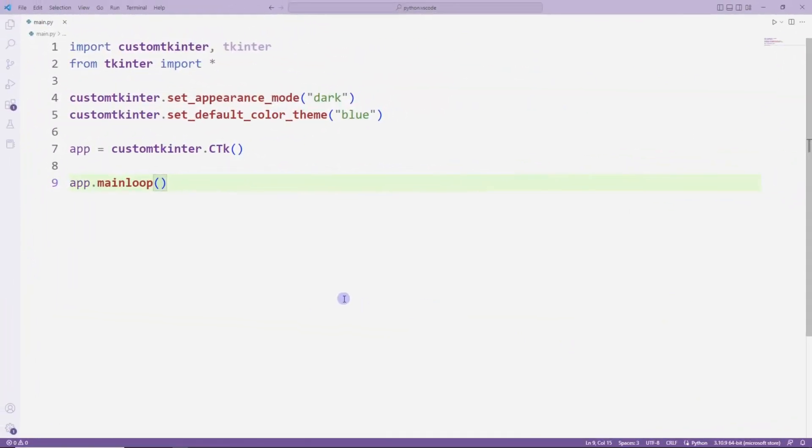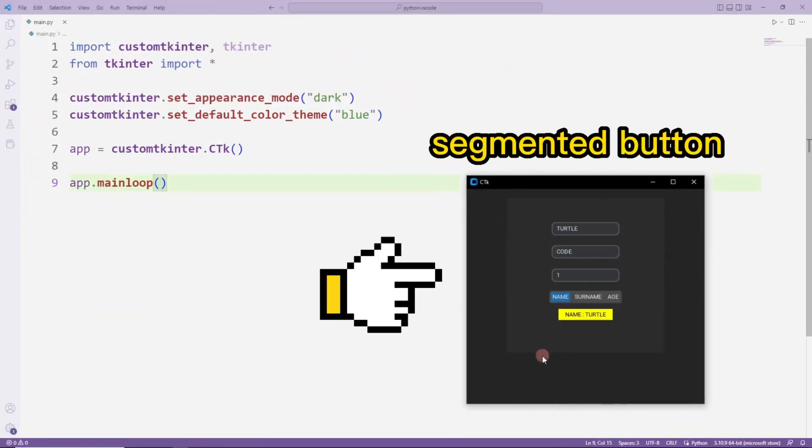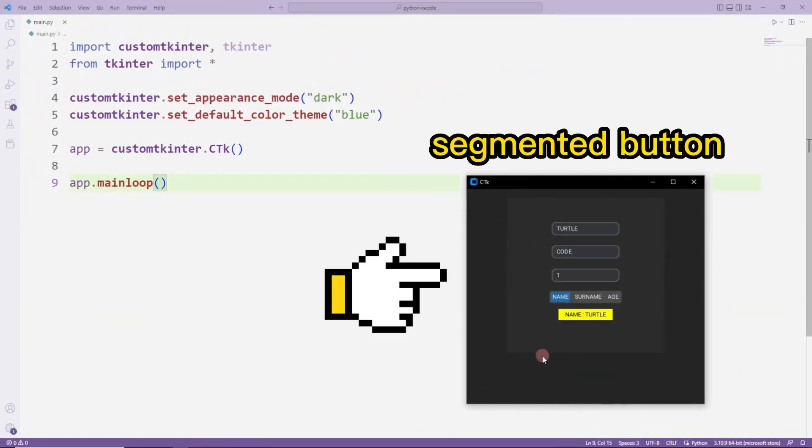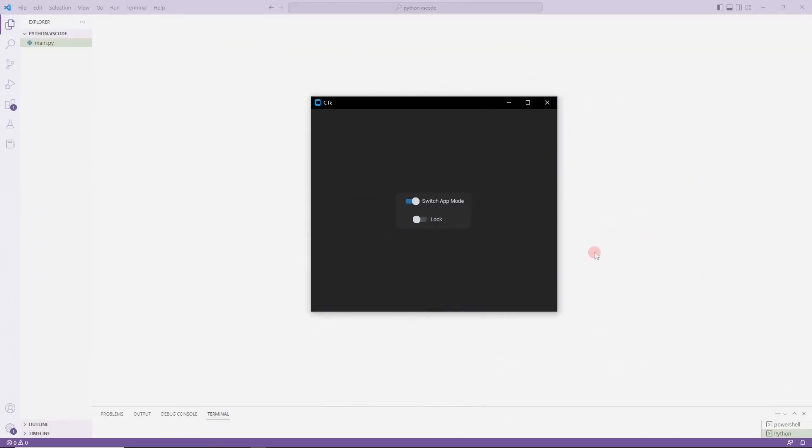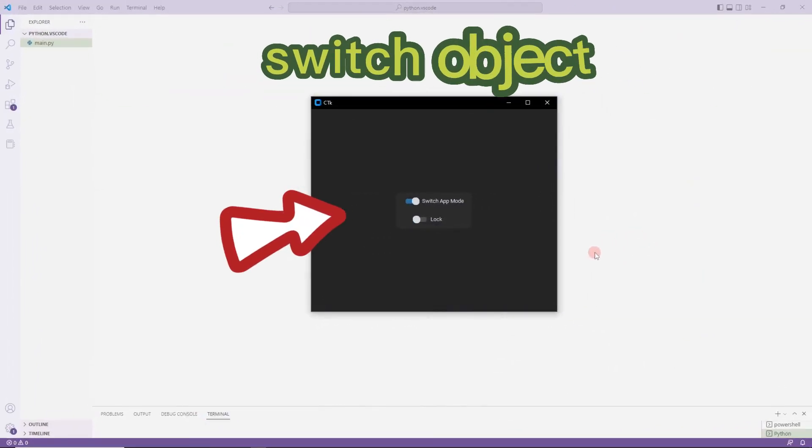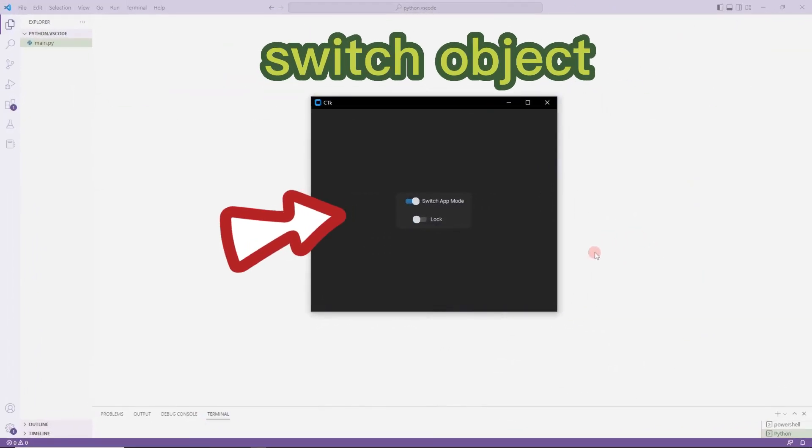Hello everyone, in the previous video we learned how to use segmented button objects. In this video we will learn how to use switch objects.